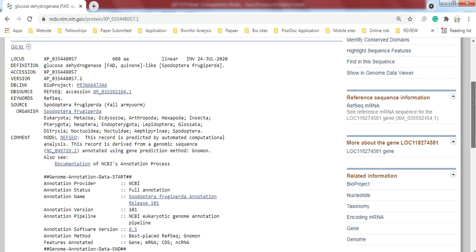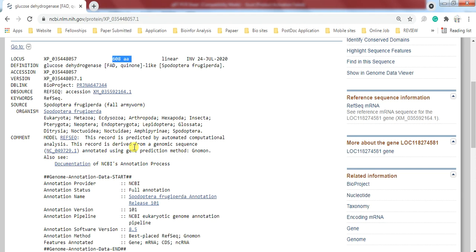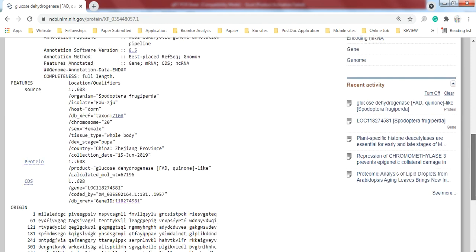So it gives the information about this gene - from which organism it is. Here is some other information like amino acids and some other details you can check according to your requirement.